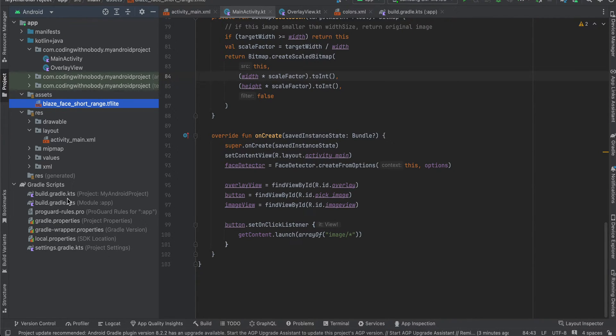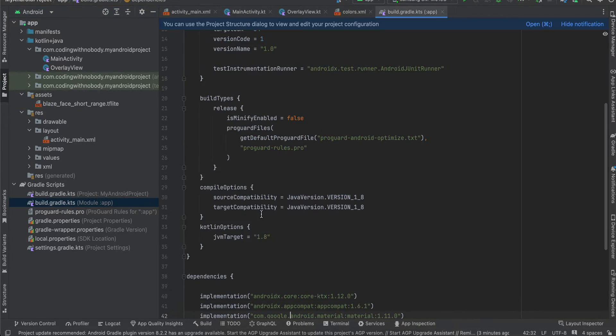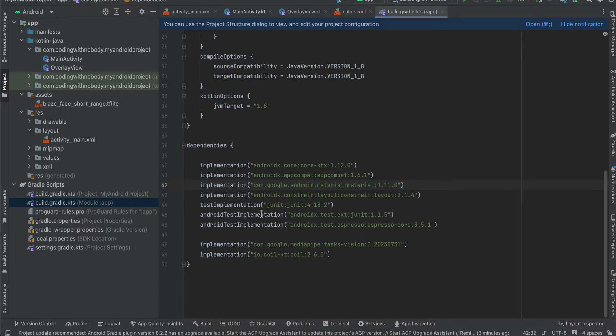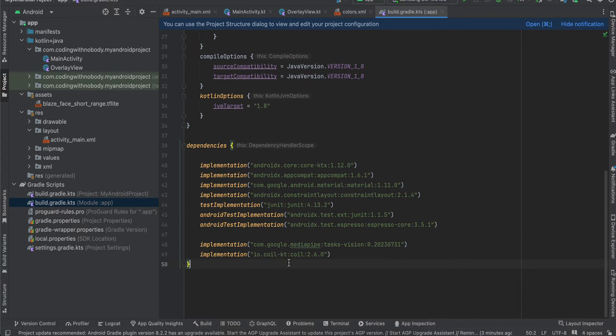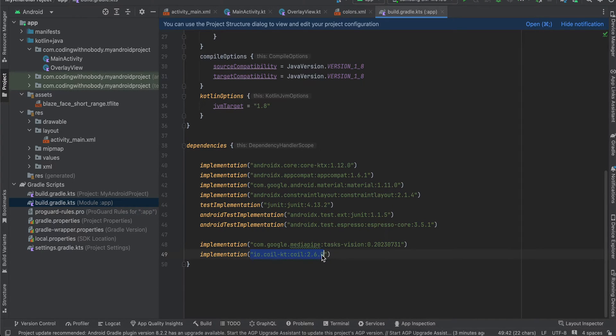Once that is done, if you see my build.gradle.kts, here I have added this MediaPipe dependency as well as Coil dependency. Coil is used for loading image inside an image view and MediaPipe for helping us with the face detection.